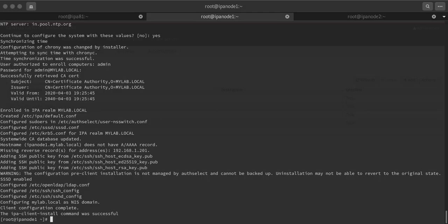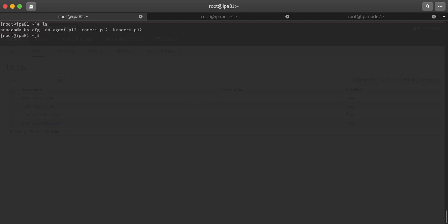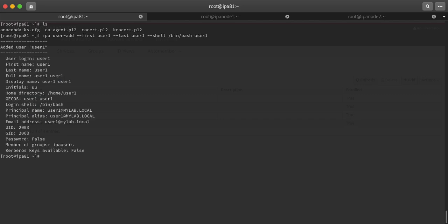Now I will create one user. I'm creating ipa user-add, first name user, last name one, shell /bin/bash, and the username will be user1. The user has been created. Now I will be setting up the password: ipa passwd user1. I'm giving the password redhat. Password done.